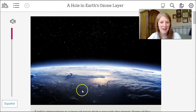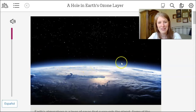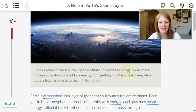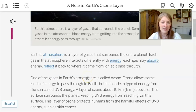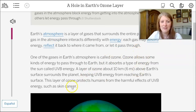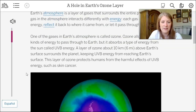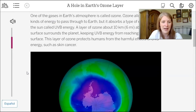In the first picture you can see a satellite image of Earth's surface with a blue line — a layer of gas — that is Earth's atmosphere. Earth's atmosphere is a layer of gases that surrounds the entire planet. Each gas may absorb energy, reflect it back, or let it pass through. One of the gases in Earth's atmosphere is called ozone. Ozone allows some kinds of energy to pass through to Earth but absorbs a type of energy from the sun called UVB energy. A layer of ozone about 10 kilometers — or 6 miles — above Earth's surface surrounds the planet, keeping UVB energy from reaching Earth's surface and protecting humans from harmful effects such as skin cancer.